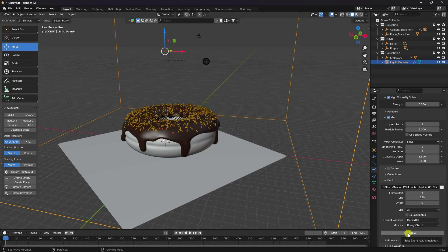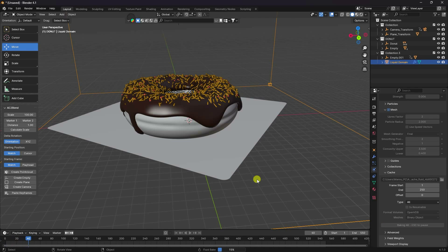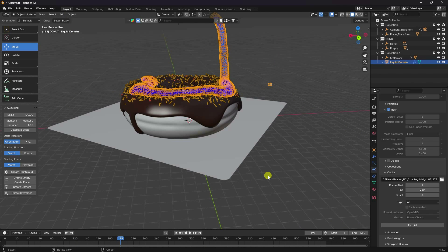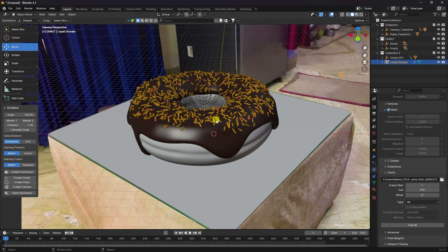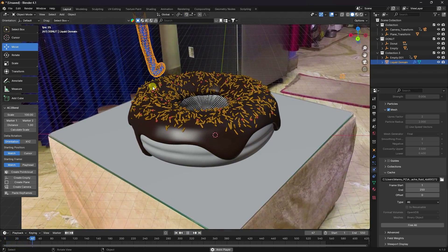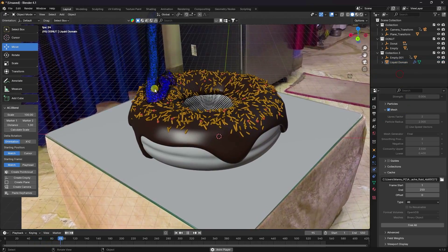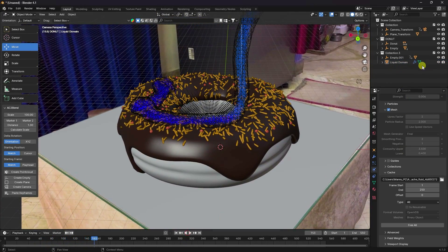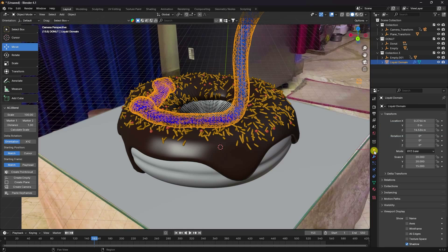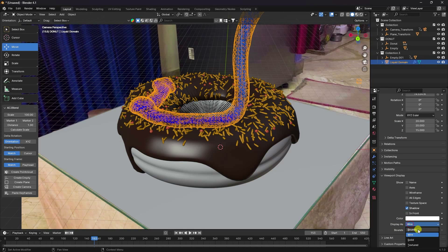Click 'Bake All Dynamic' — liquid simulation takes a lot of time for baking. Once baking is finished, go back to camera view and play the animation. You'll see a really smooth liquid simulation.